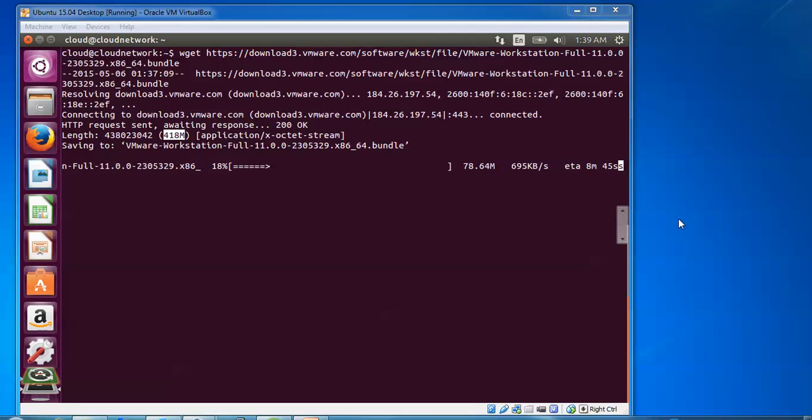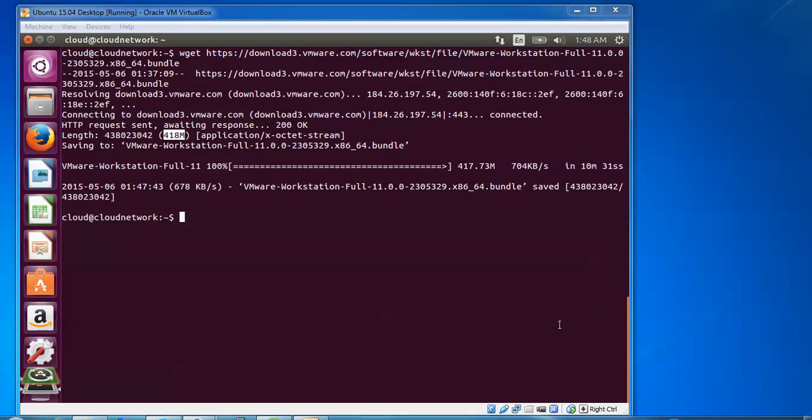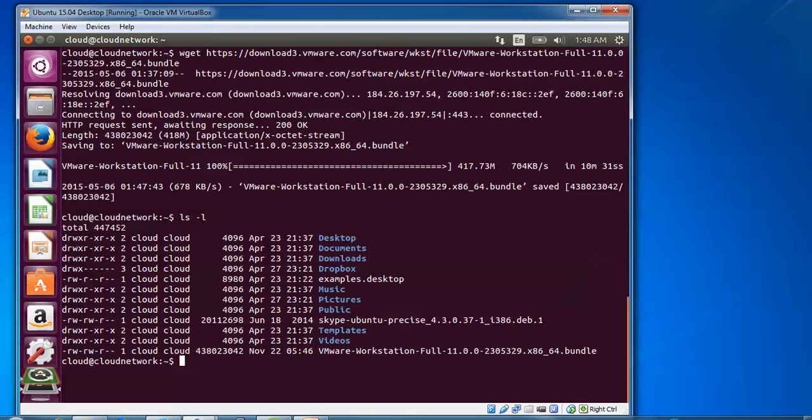This is another method for downloading through the terminal, which can save your time without registering your account. Now I'm going to check the permissions. Type ls -l and here is my VMware Workstation 11 file.